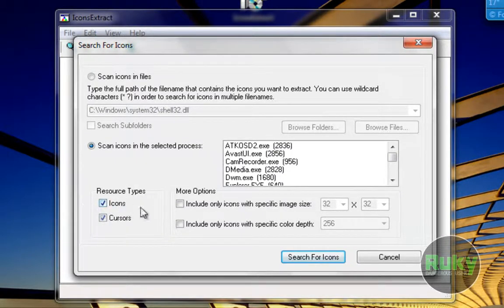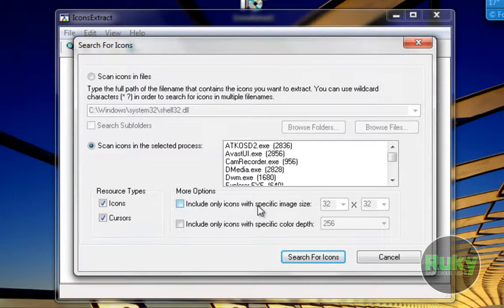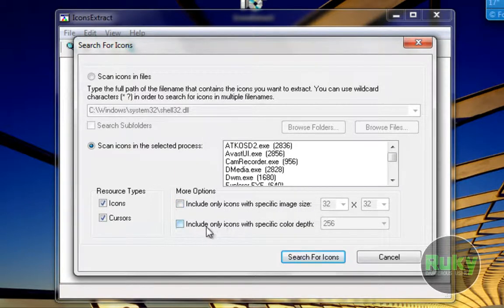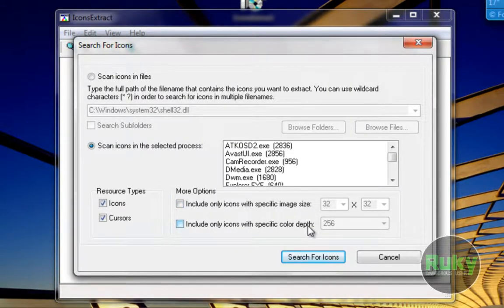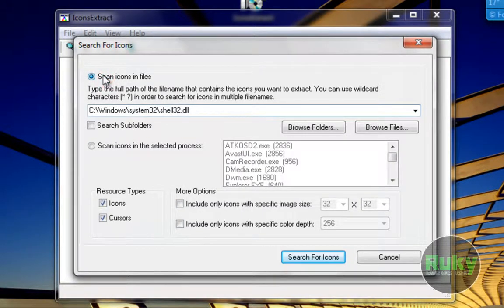You can choose the resource types for icons or cursors, or there are some more options like include only icons with specific image size or include only icons with specific color depth. So let's check scan for icons in files.